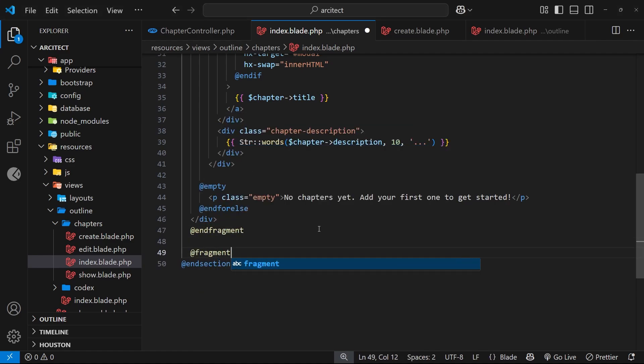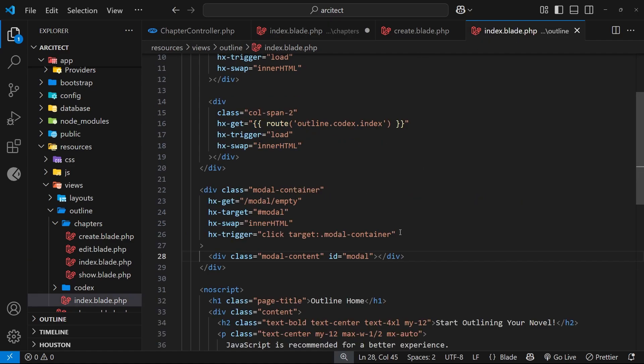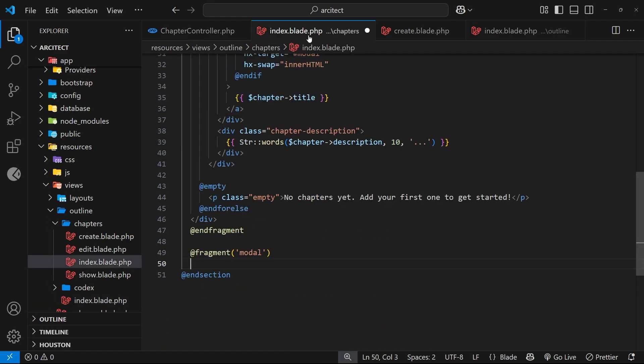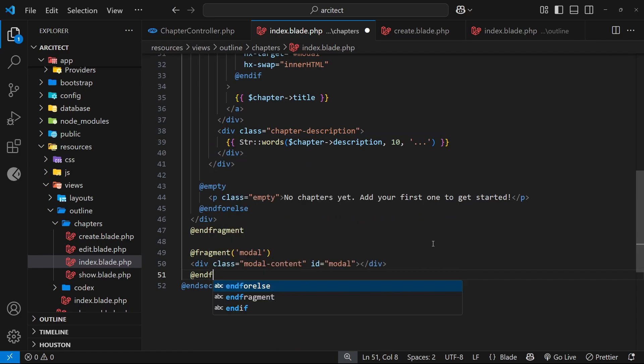So then to do that, let's scroll down here at the bottom, and then after this fragment we're going to create a new fragment. So @fragment, we're going to give this a name of modal, and then inside here we want to output that same div. So let's go back to the outline page where we have that. I'm going to grab it, come back to the chapters index, and I'm going to paste it right here. And then we need to end the fragment.